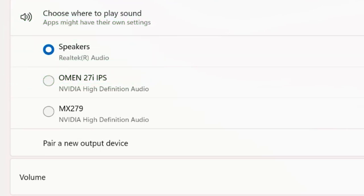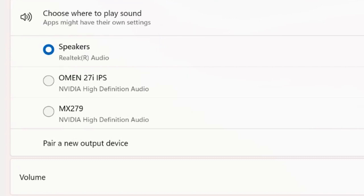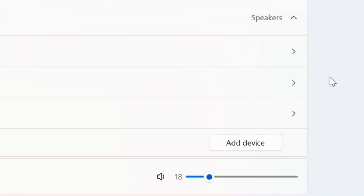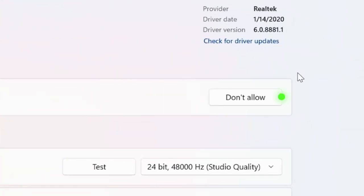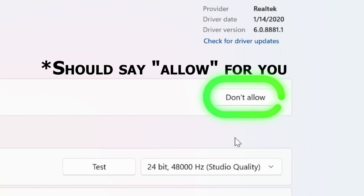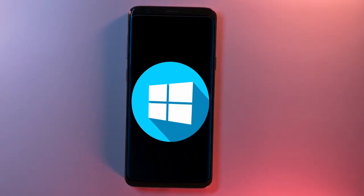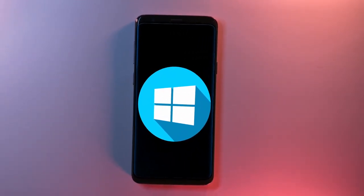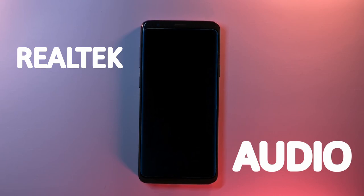Now this might not work for some of you, so to make it work all you have to do is press the arrow and then press 'Allow.' This will let the Sound Recorder app use the internal speakers. If you're on Windows 10 or previous, you're also going to want to turn on Realtek Audio, but the method to do that will be slightly different.